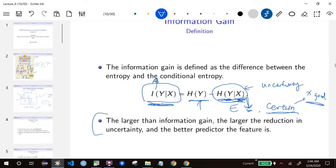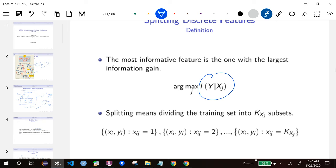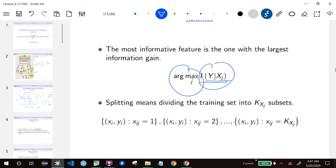So information gain is larger when we have a good predictor — which is exactly what we want. We want to find the x that maximizes the information gain. What we do is compute the information gain based on all features, find the one that maximizes it, and then split according to that feature xj — basically splitting according to the most informative feature.